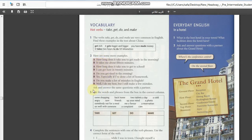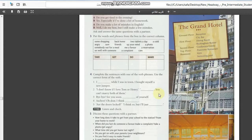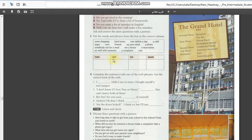Ask and answer the same question with a partner. Number three. Put the words and phrases from the books in the correct column. We have take, get, do, make. We will come to the next column.